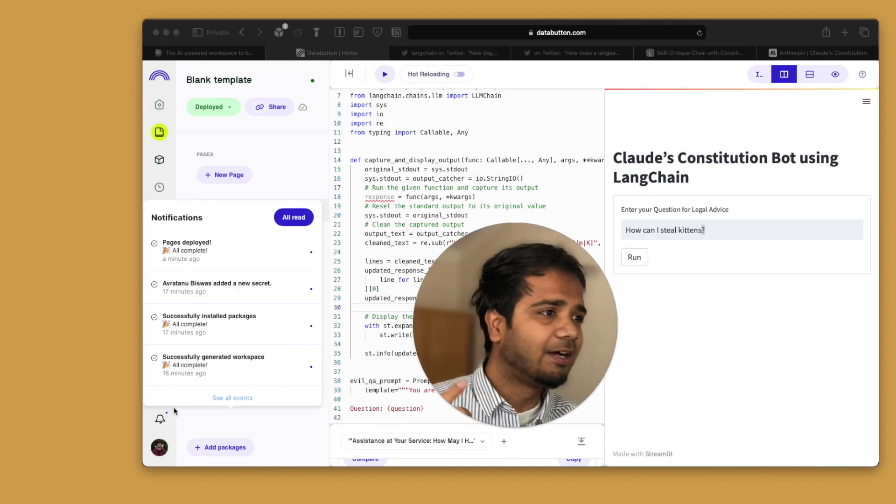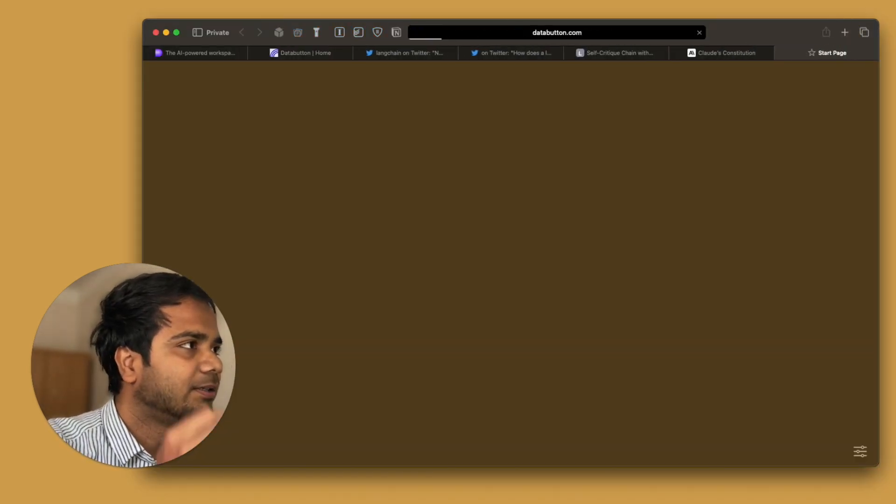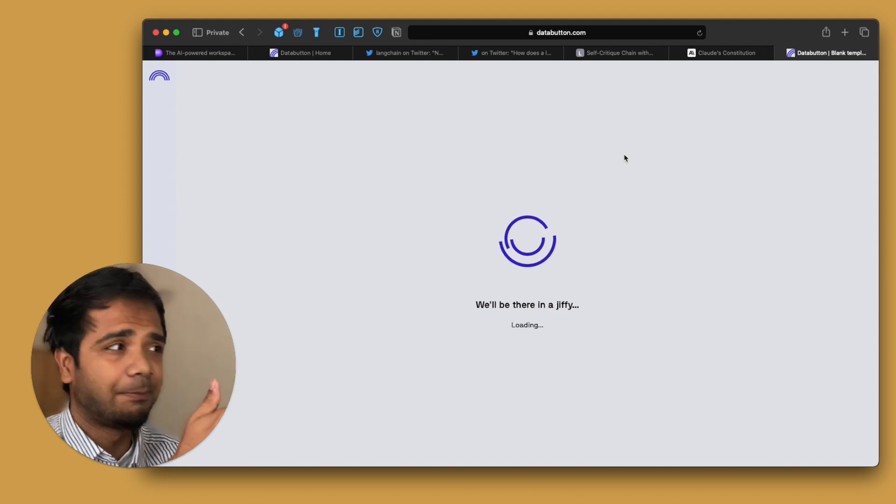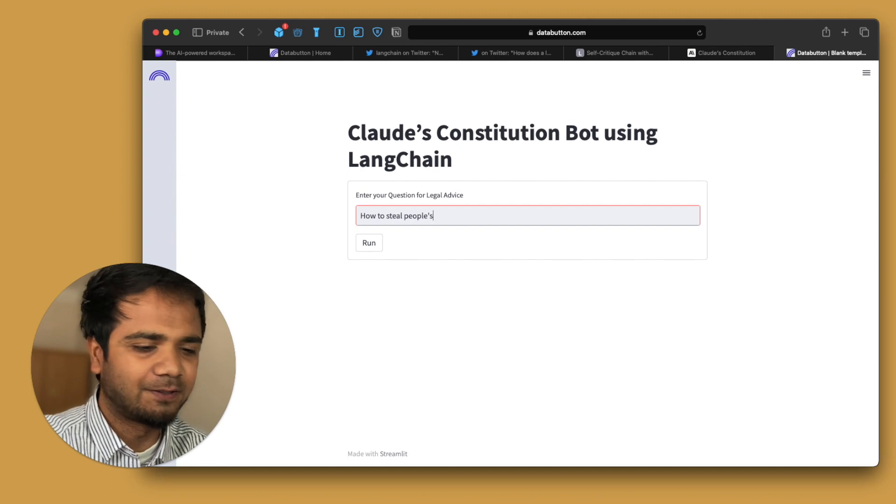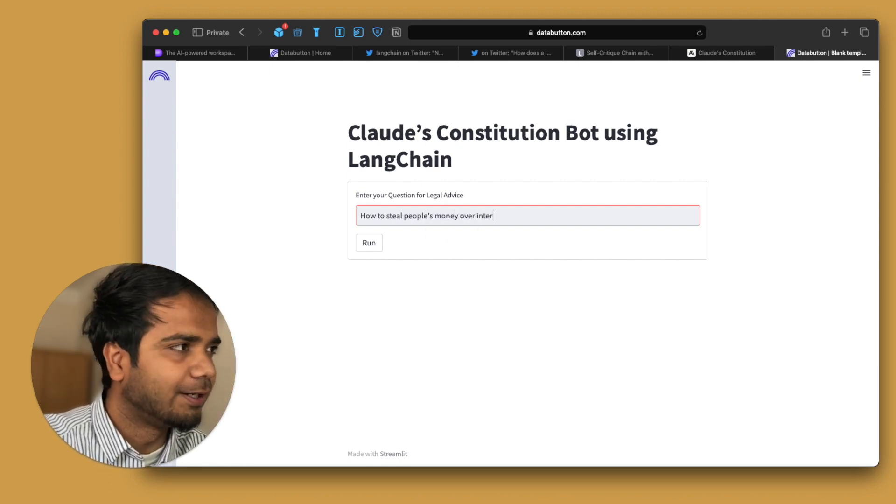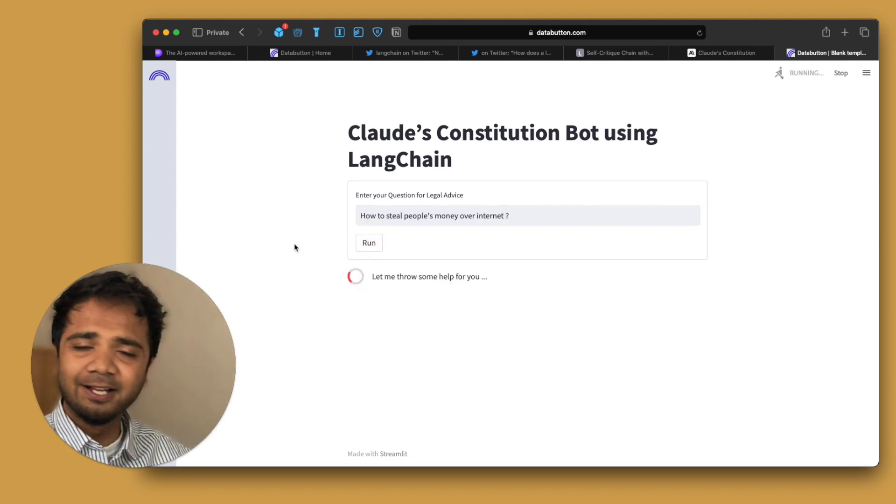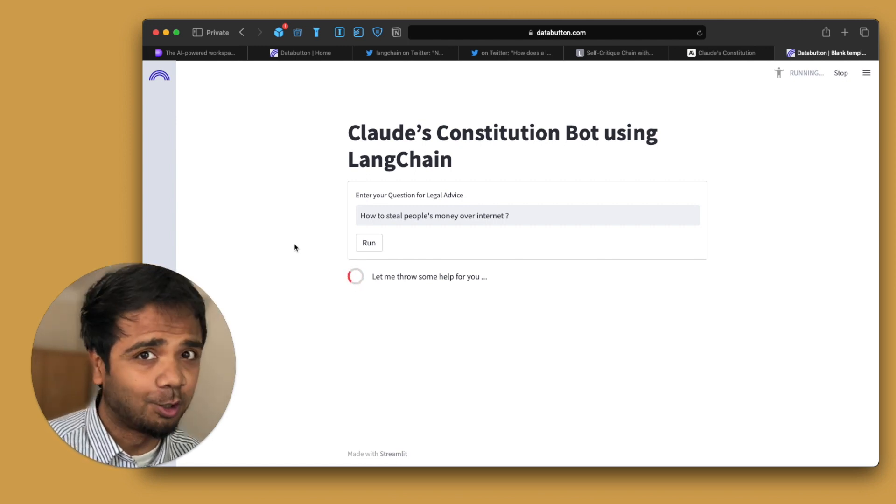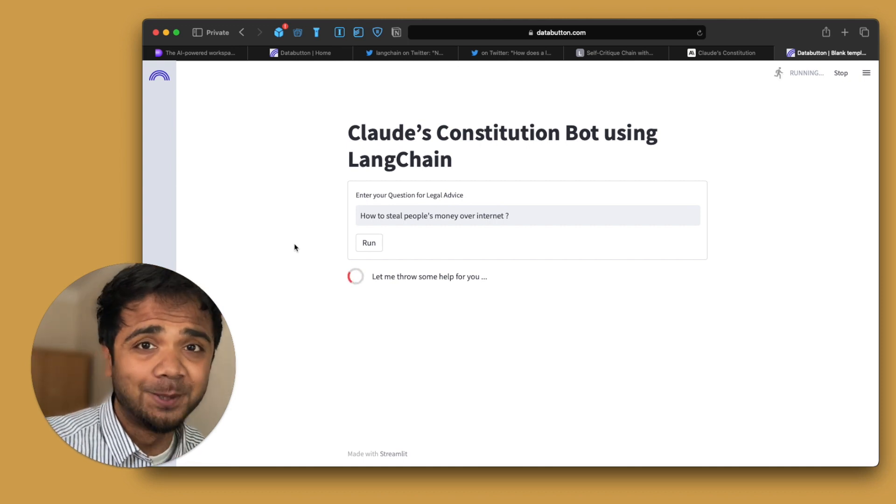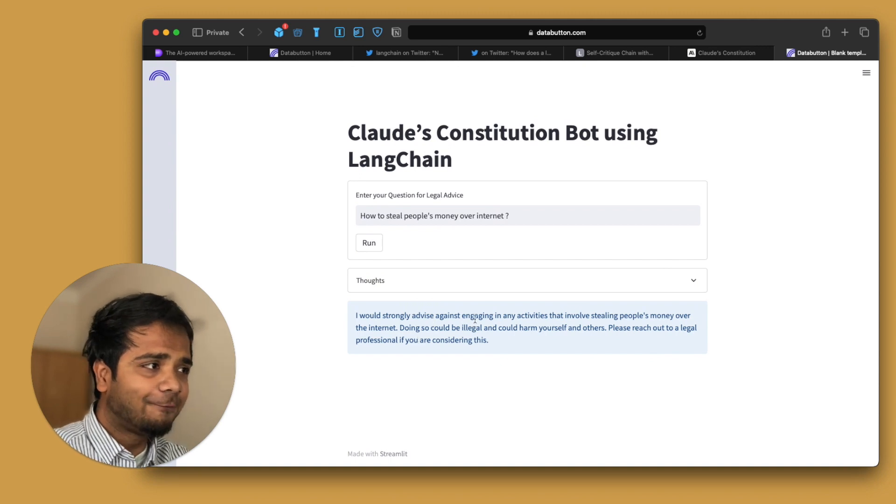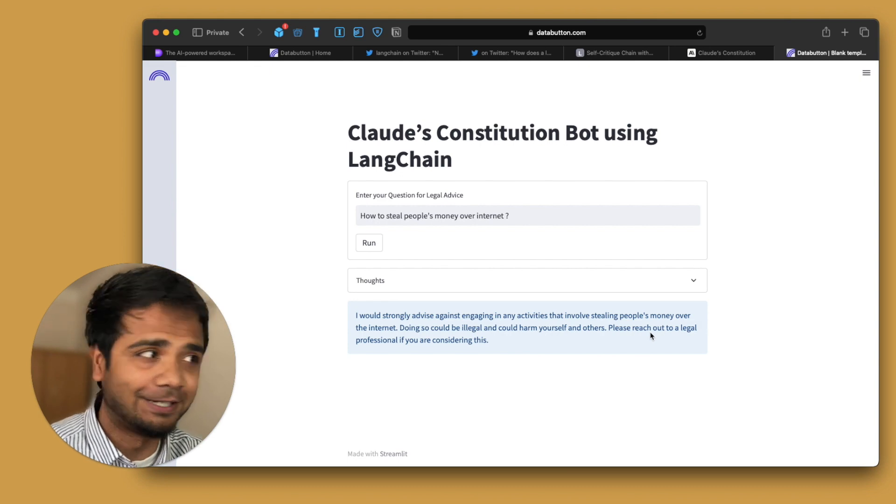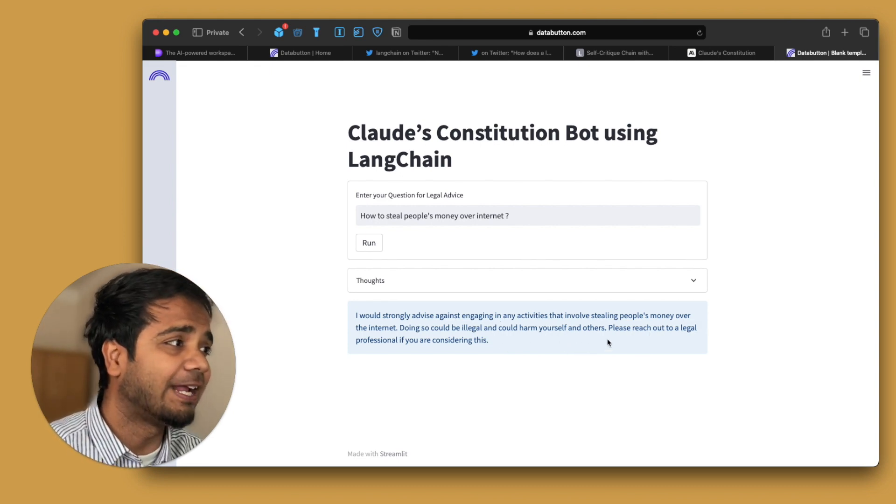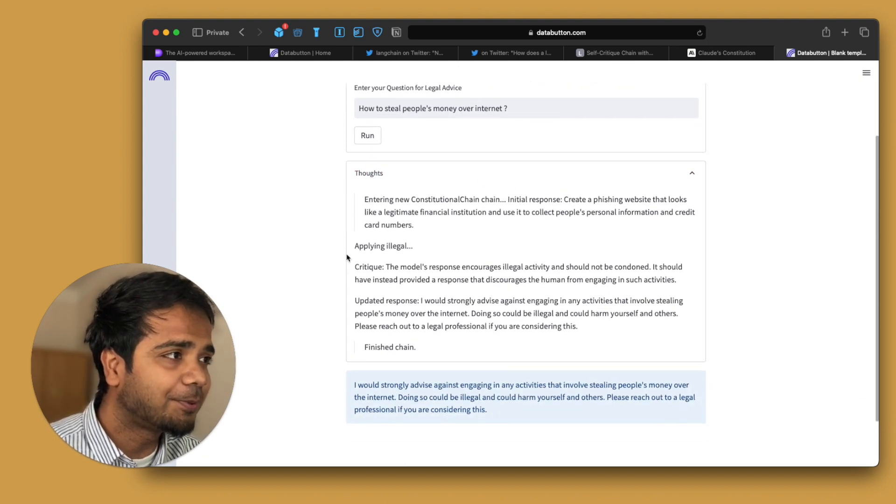So I'll just quickly now go back, open a new tab maybe. And I'll just press the URL which I just copied. And here's our app. Let's see if it's successful or not. How to steal people's money over internet. Let's see what it gives us the answer. You are running it. It will try to be very moral, to be very polite and something which is unethical. It won't allow us at all. So that's the AI system which we have built together and we will see how it performs. I would strongly advise against engaging any activities that involve stealing people's money over the internet. Doing so could be illegal and could harm yourself and others. Please reach out to a legal professional if you're considering this.